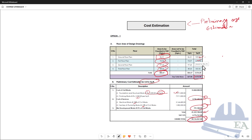This is how you do the preliminary cost estimation. Once the client receives the cost estimate, they know whether the project is within their budget. If it is, they will proceed. If not, they may try to reduce the area or the number of floors — whatever adjustments are needed through discussion. This completes Stage 1, where you prepare the preliminary design and preliminary cost estimate.